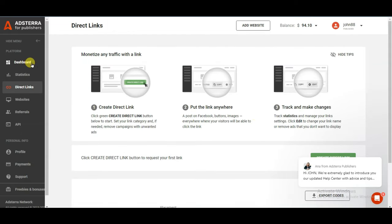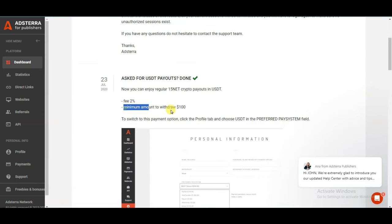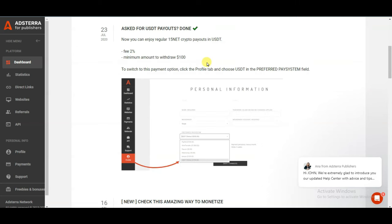Click on the dashboard button and scroll down. The minimum payout is $100. Once your earnings reach a minimum of $100 you can cash out your money through PayPal, wire transfer, WebMoney, Bitcoin and many more.